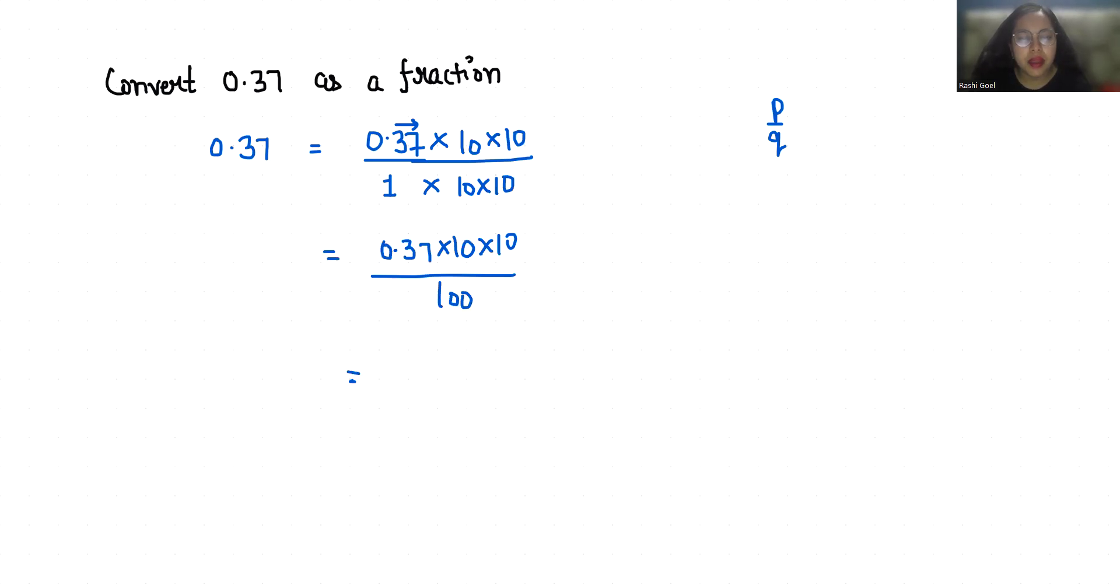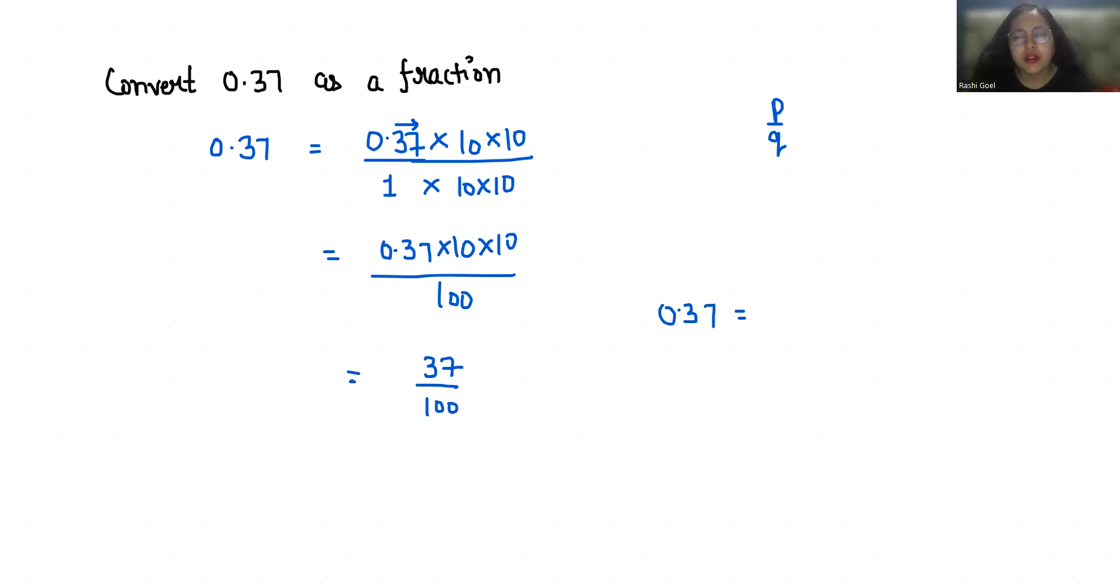By 100. So now it's in p by q form and simplest form both. So 0.37 as a fraction is 37 by 100.